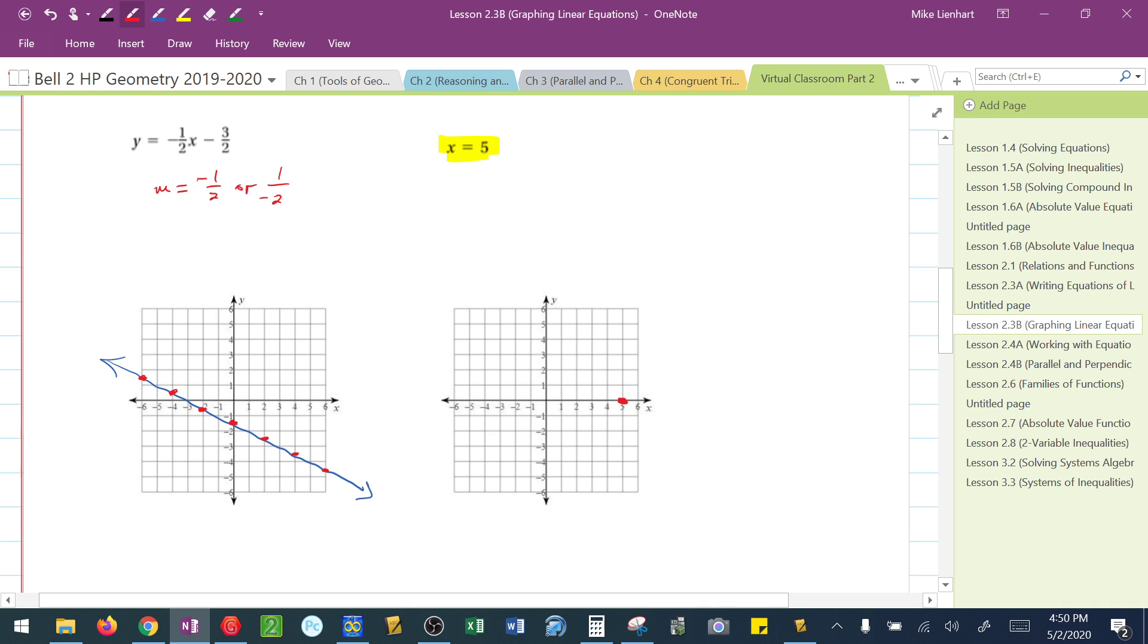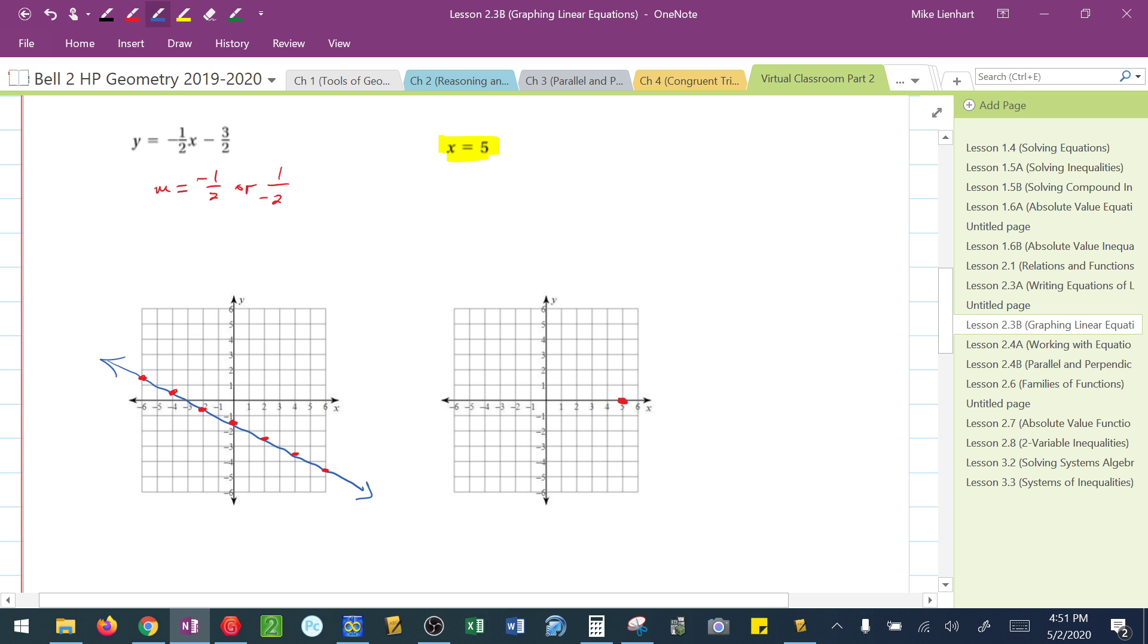Now, it doesn't make sense for it to be a horizontal line because then x is going to have, on that line, multiple values. I need a line that represents only when x is equal to 5, which tells me this has to be a vertical line.